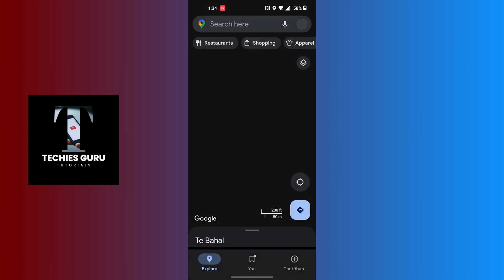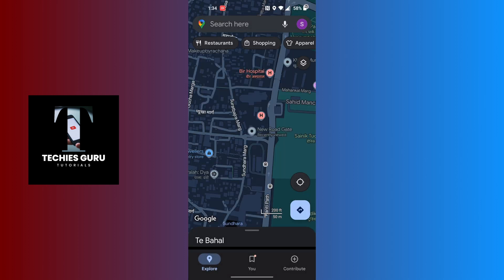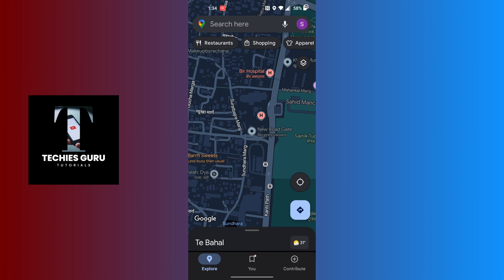After opening your Google Maps application on your phone, on this interface at the top right corner of the screen you can see your profile picture icon. Tap on your profile picture icon at the top right corner of the screen.